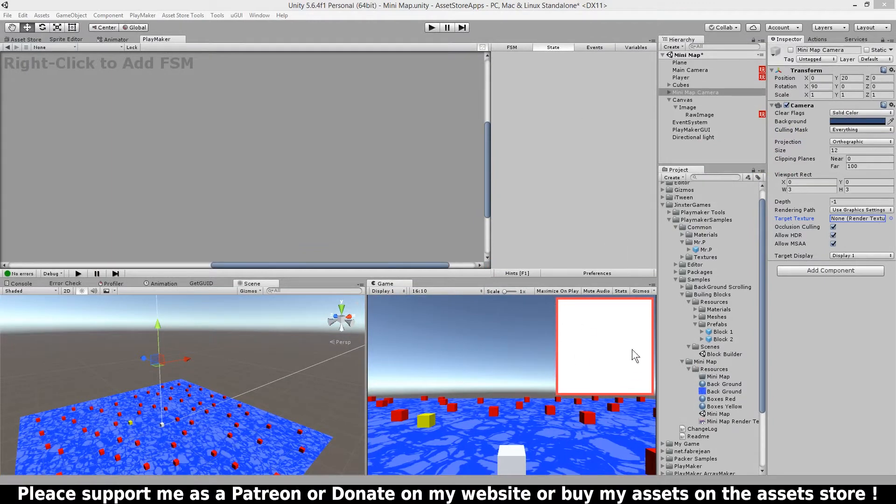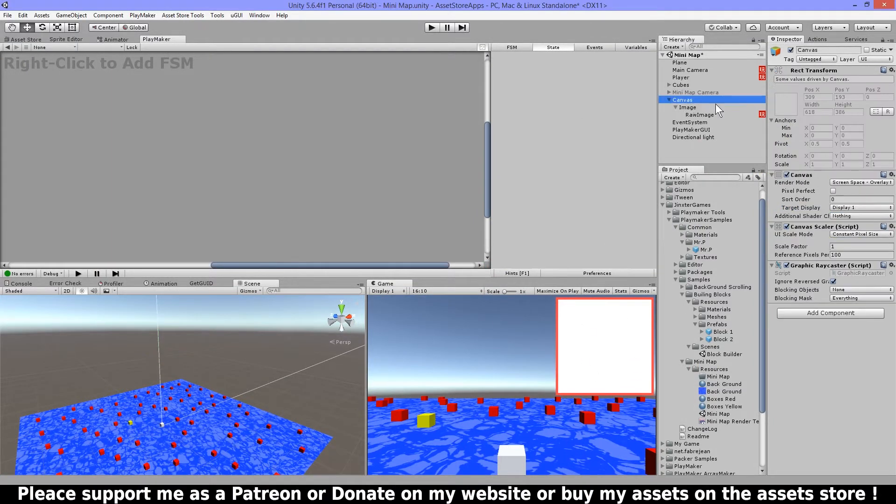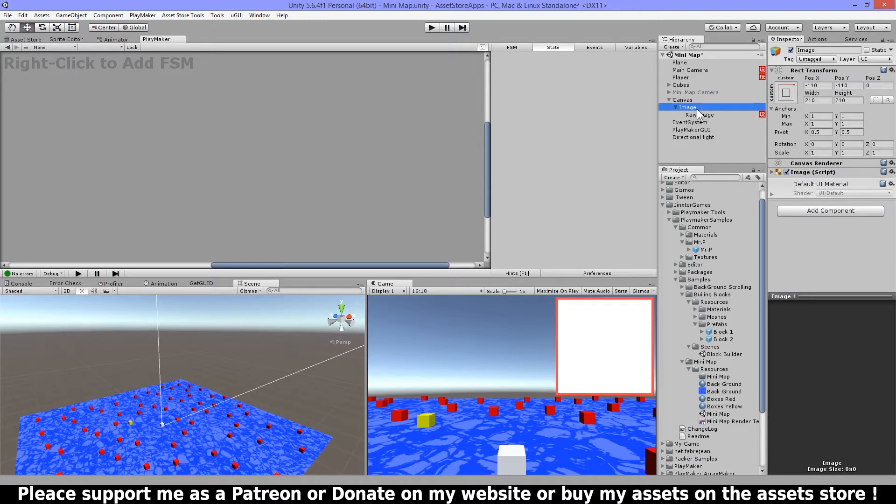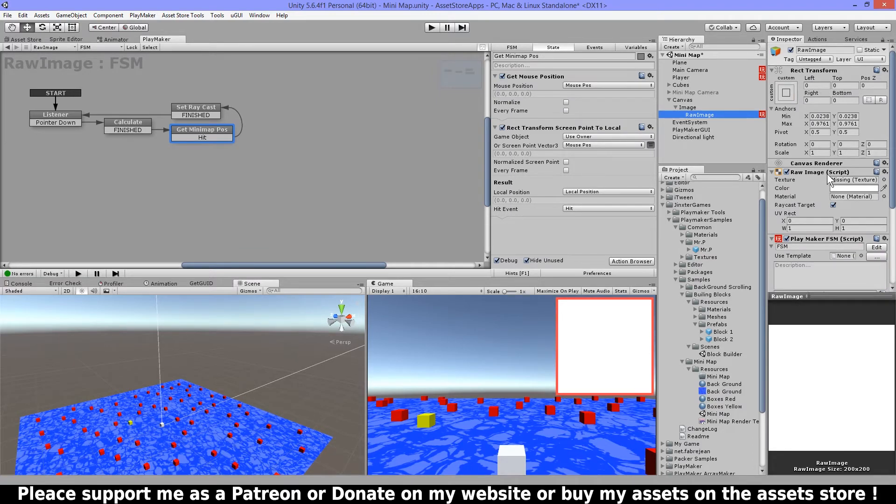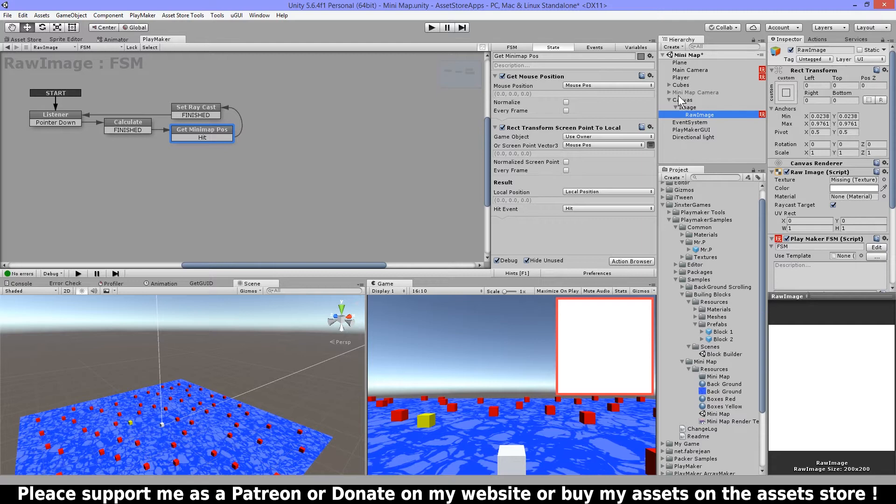Okay, first I will show you how I made the map. So I have a canvas here and then I have an image for this border and then I have a raw image that is the white one here and I still need to put a texture in but I will show you in a minute.